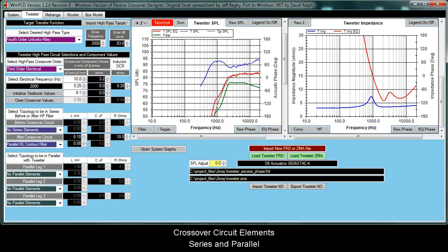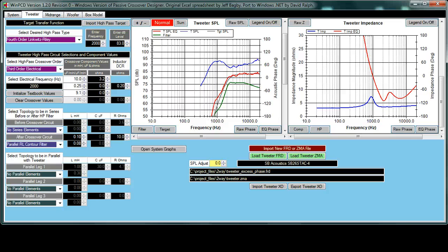This lesson for the Windows Passive Crossover Designer is a relatively short one. This is to show the different traps, the topologies to be in series before or after filter, and the topology to be in parallel with the driver.